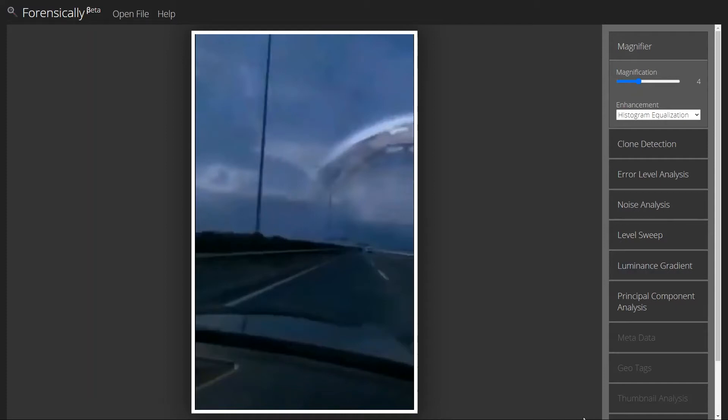We've all seen clouds that look like different things in the sky, but have you ever seen one that looked like a planet? We'll look at a video that shows just that. Use digital forensics to determine, is this real or is it fake?